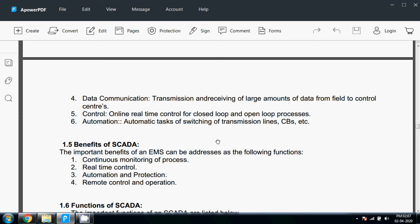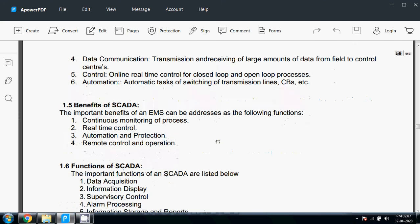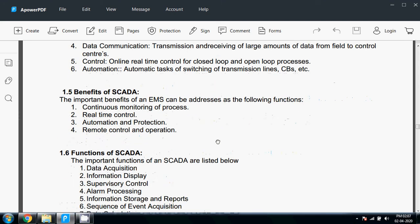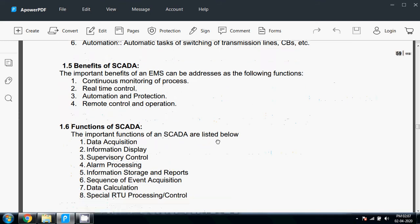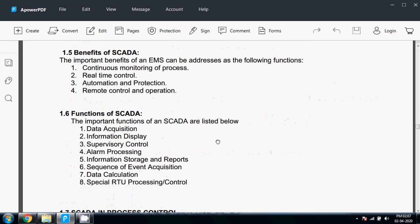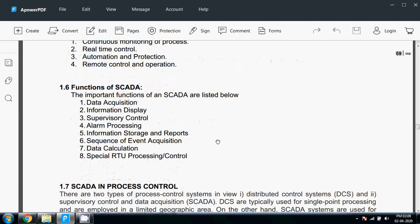Functions of SCADA: there are many functions of SCADA. The important functions are listed below: data acquisition, information display, supervisory control, alarm processing, information storage and reports, sequence of event acquisition, data calculation, spatial RTU processing and control.